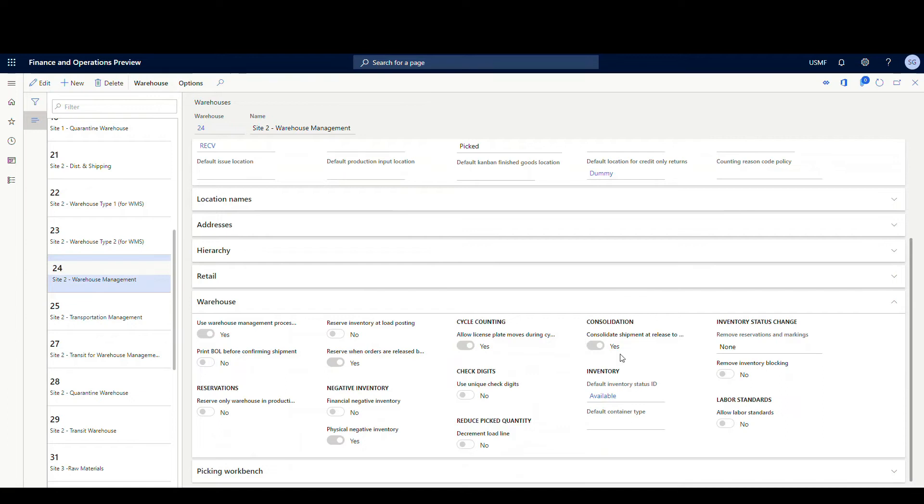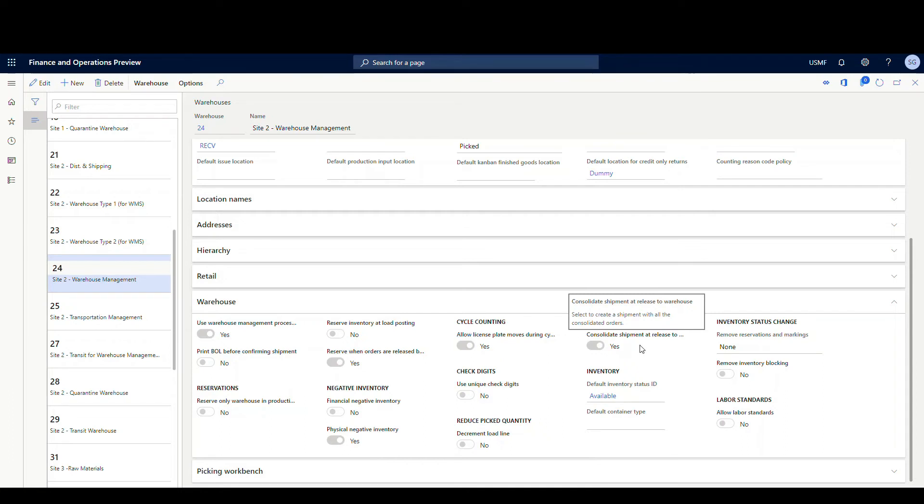Another one you may want to look at here in the same vein is consolidate shipments at release to warehouse. If you've got more than one sales order that goes to the same customer using the same method of delivery, it'll combine those together into the same shipment.